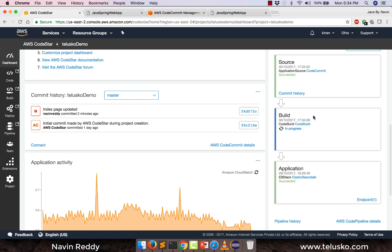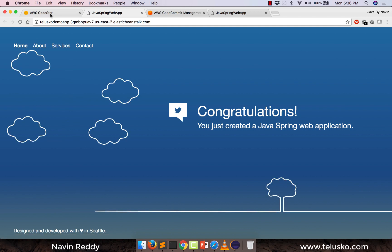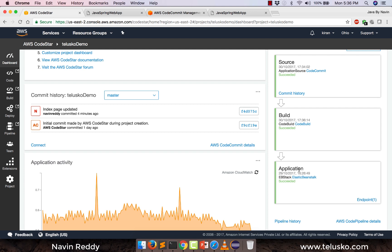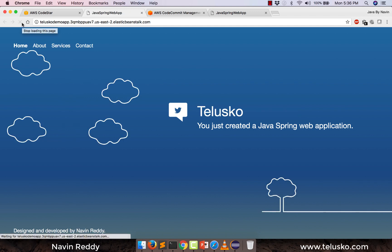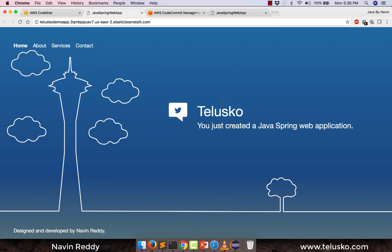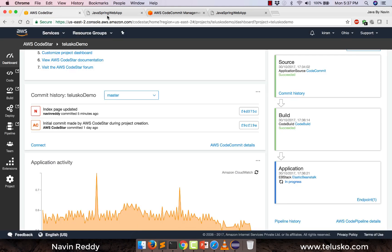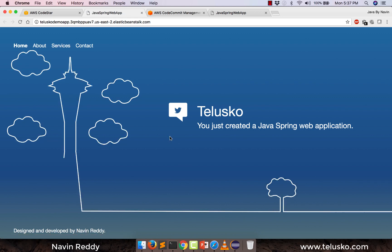Building is done and now it will start with the deployment. The moment building is done, the website is still up and has not yet made the changes. It will take some time for the application to be deployed. Now you can see it has started with deployment — and you can see the website is deployed and the changes are visible. The website was off for maybe 10 or 20 seconds — we have not even realized that it was off. We got the changes — we got Telesco and Navin Reddy. That's awesome.